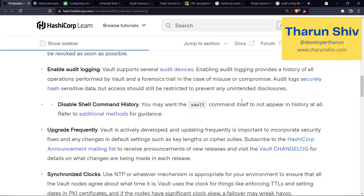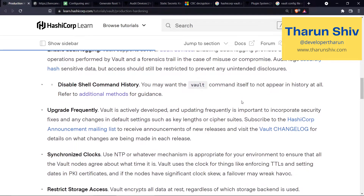Next point: upgrade frequently. Vault is actively developed, and updating frequently is important to incorporate security fixes and any changes in default settings, such as key lengths and cipher suites. People are constantly testing products and may discover bugs, and dev teams are always deploying new, more secure versions. As users, it's better to stay at the recent version, or at least n-minus-two or n-minus-three of that particular product.